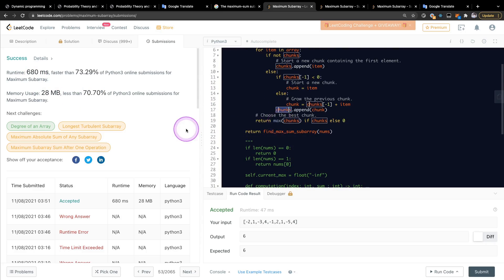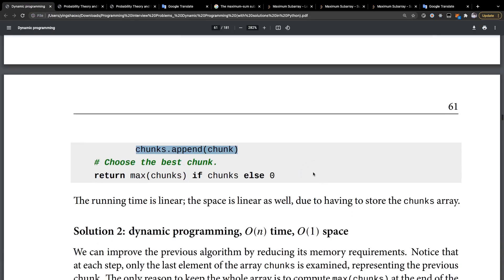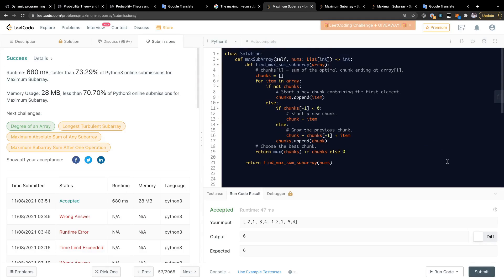Inside this video we have learned how to find a continuous subarray inside an array that has a maximum sum. That's it — I will see you guys in the next video, bye.